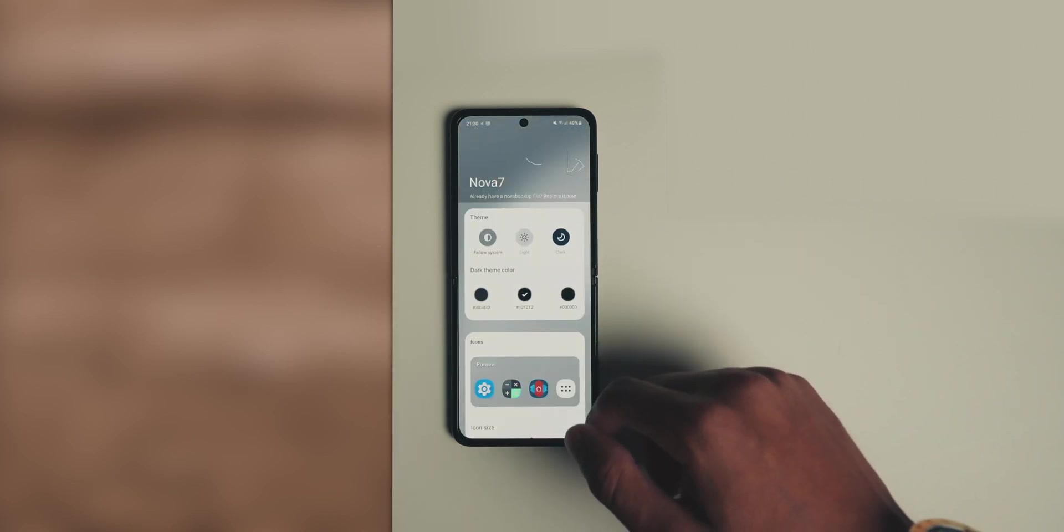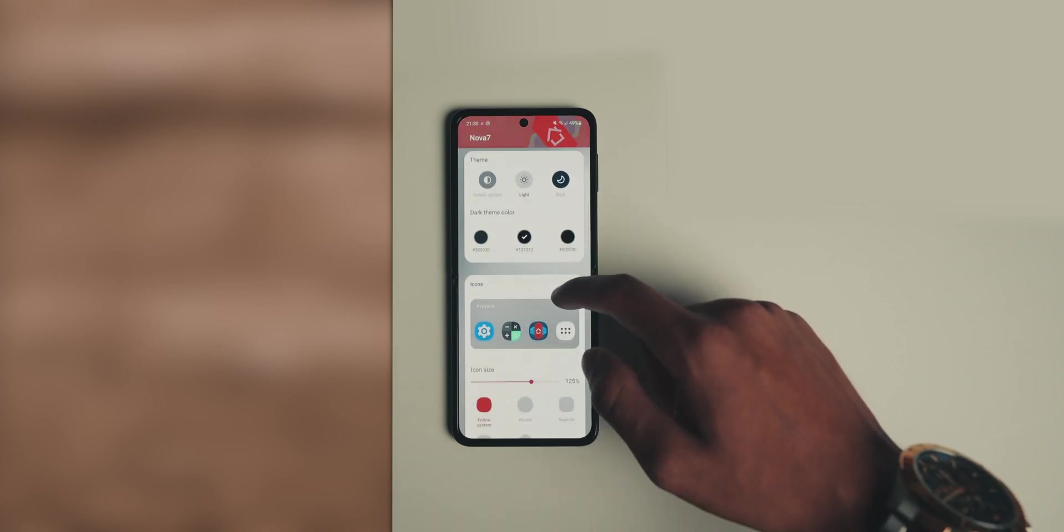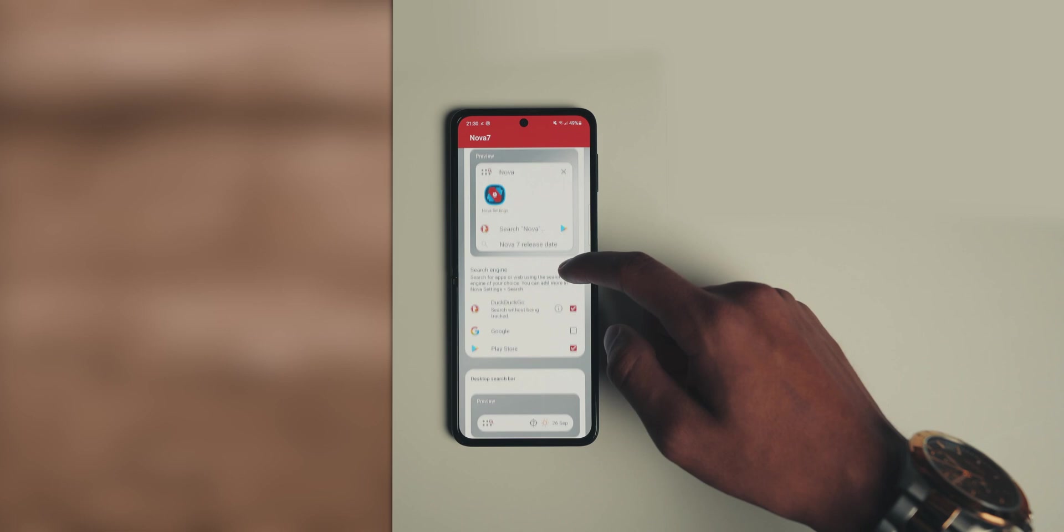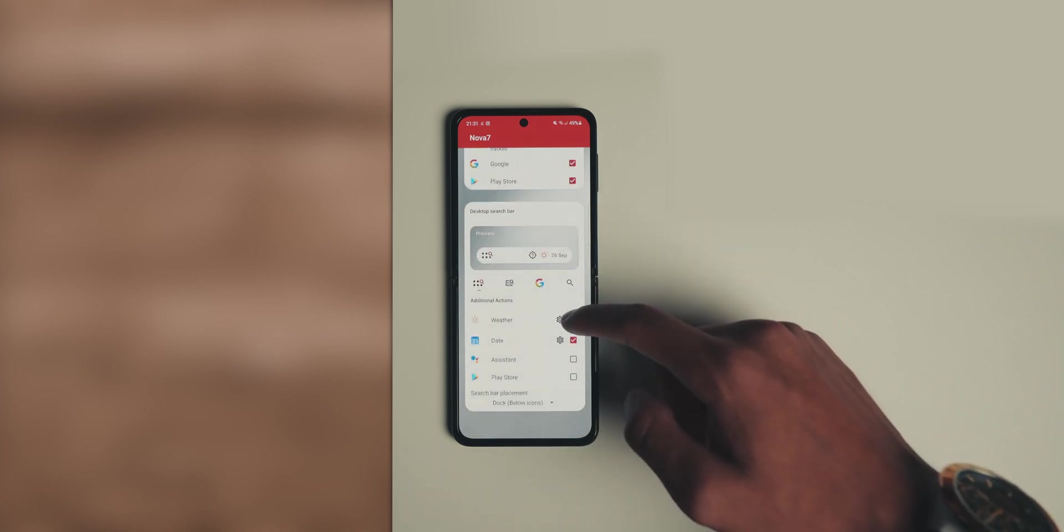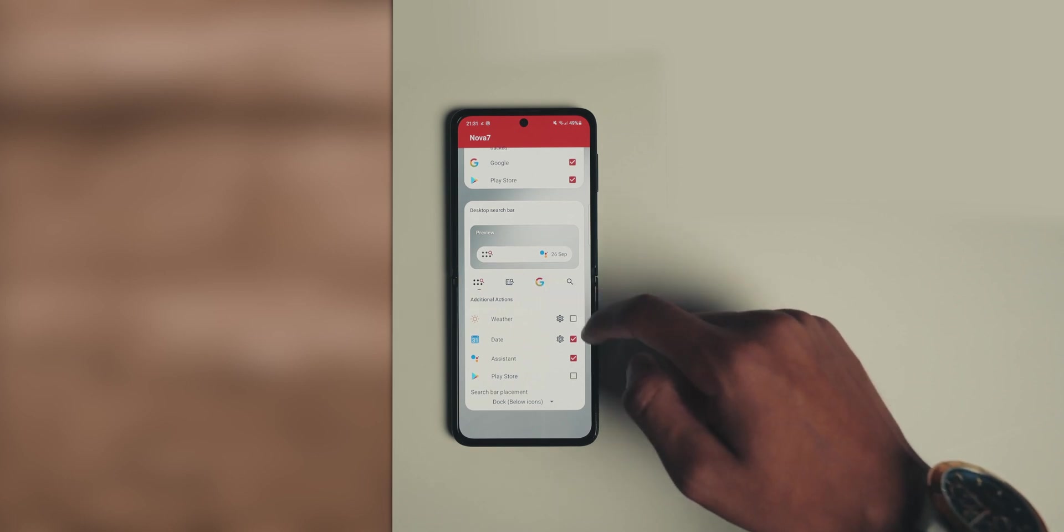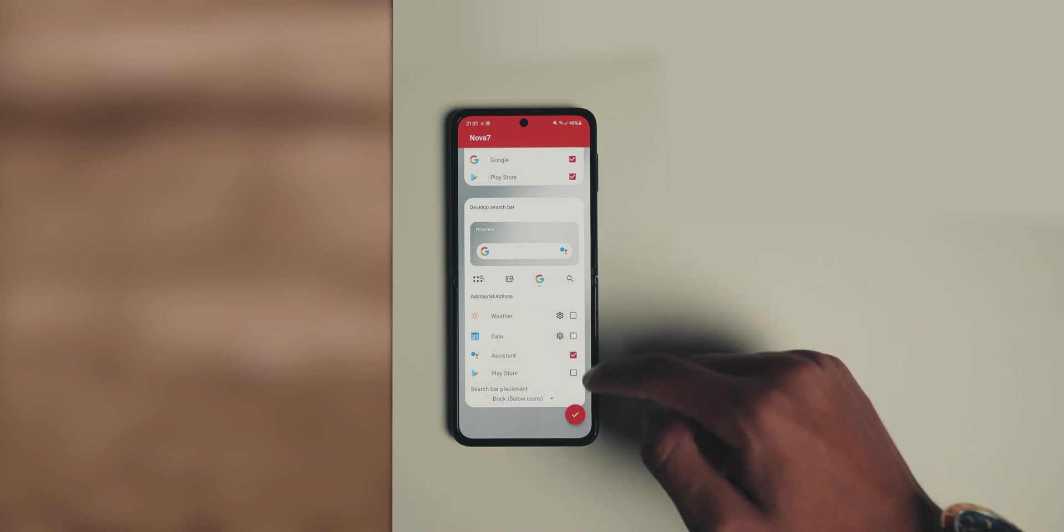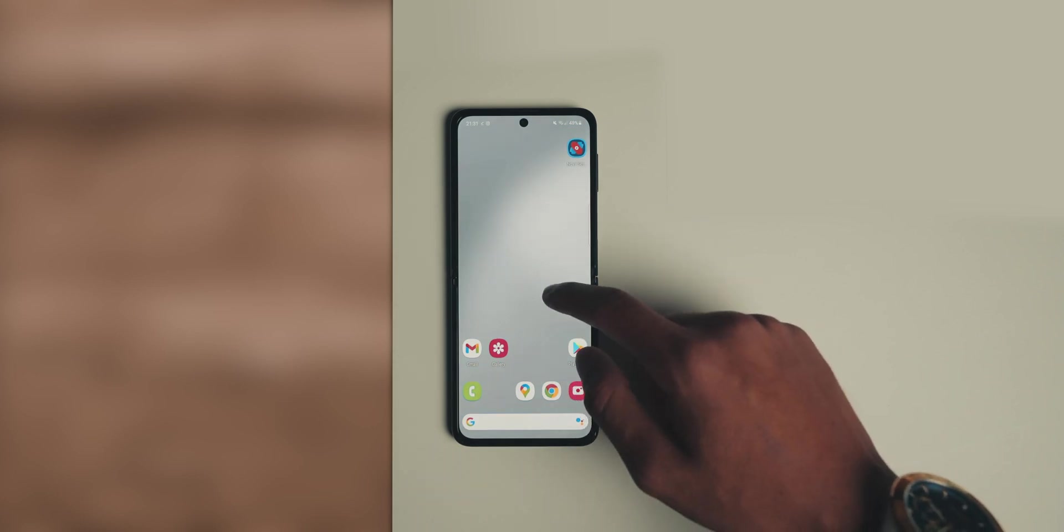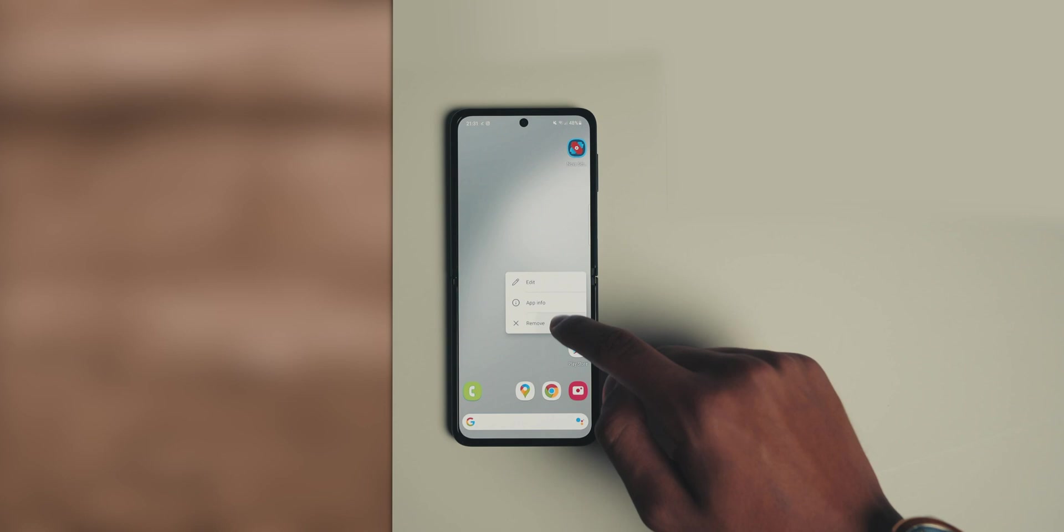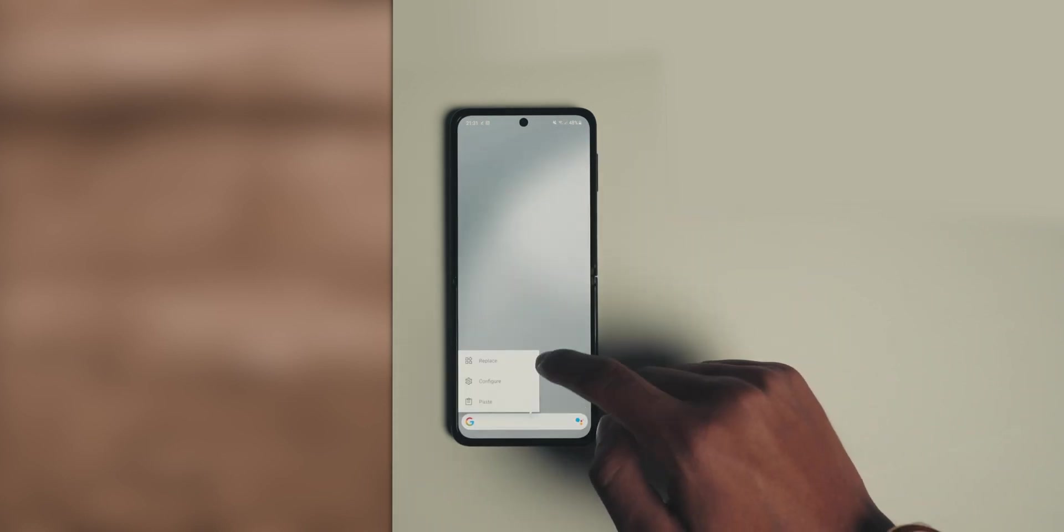Open Nova Launcher. The first thing in the settings, you can choose light theme or dark theme - choose light theme. You can also choose your main search engine, which would be Google and Play Store, and then choose what shows up on that bar. For me, I just wanted the Google logo and the Google Assistant logo. Open Nova Launcher and the first thing you're going to do is remove everything from the home screen. Just clean it up so we have a clean slate to deal with.